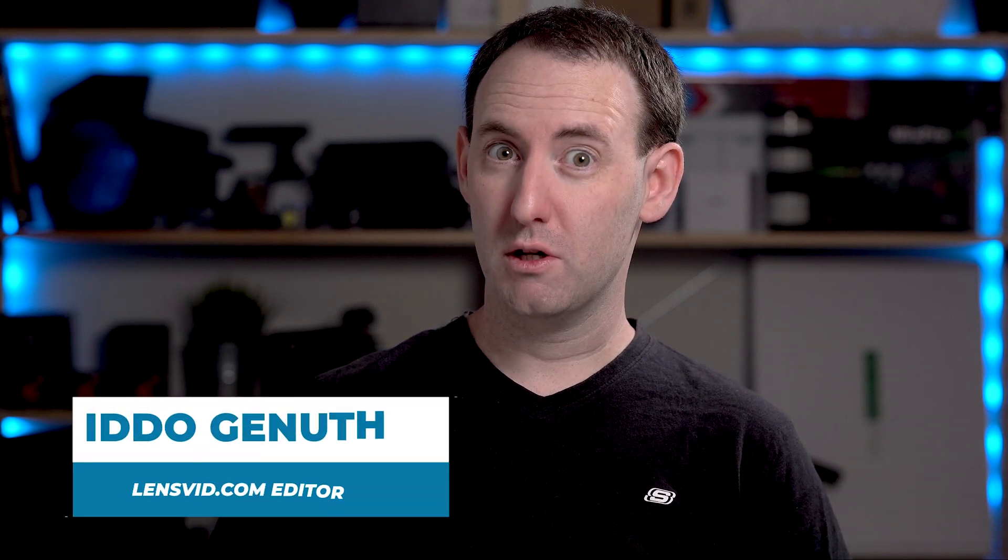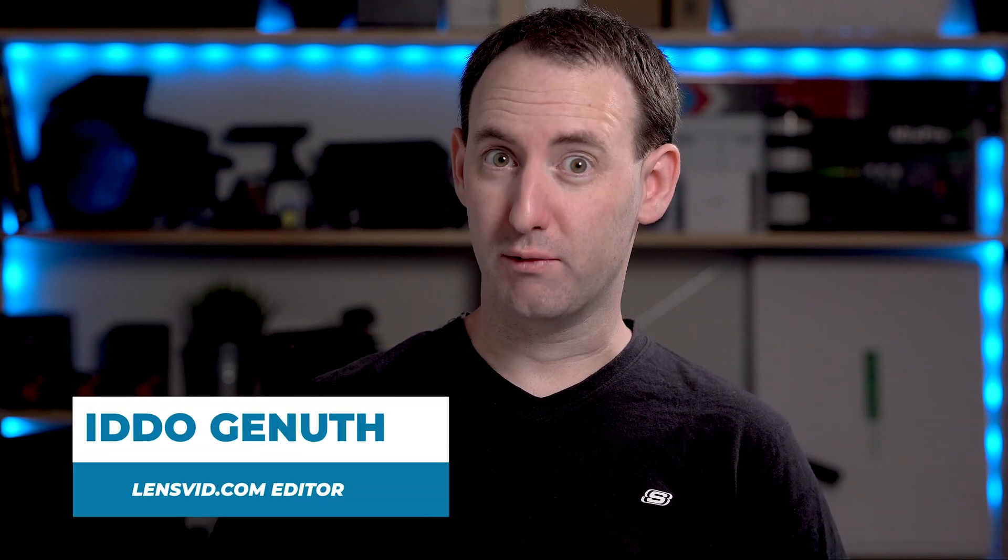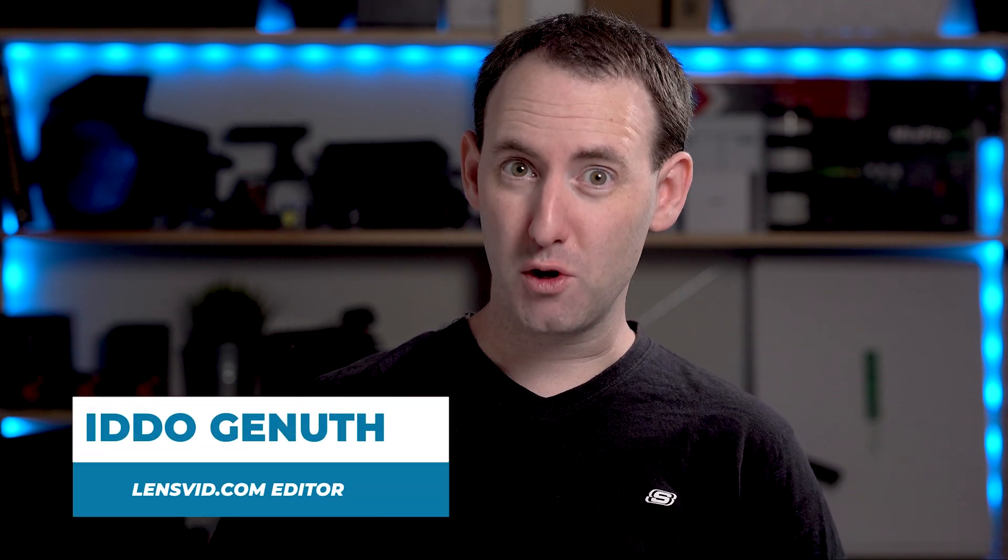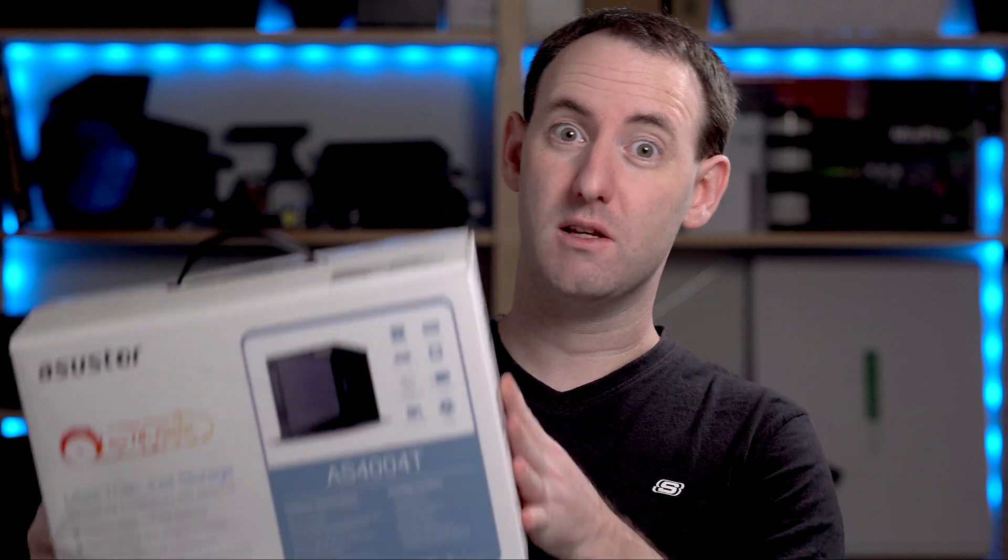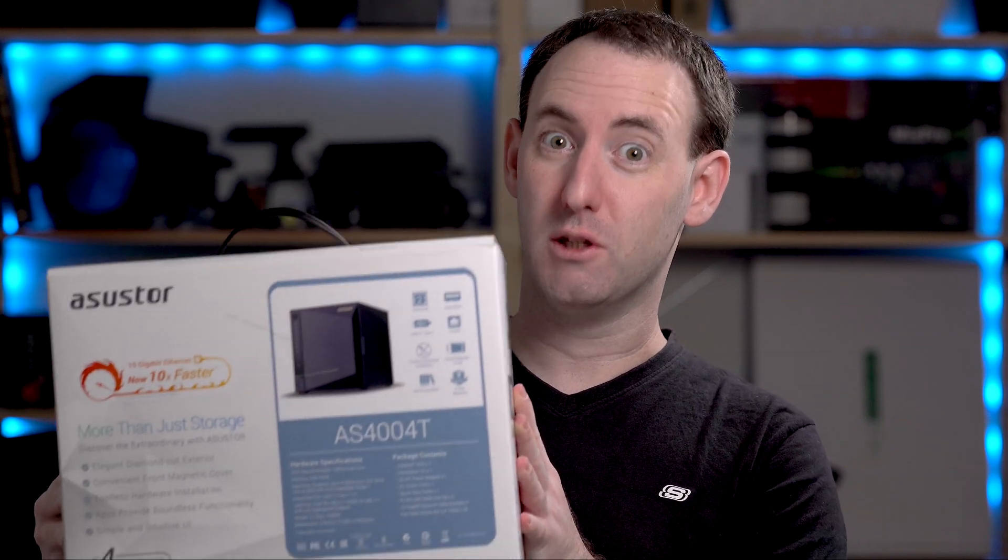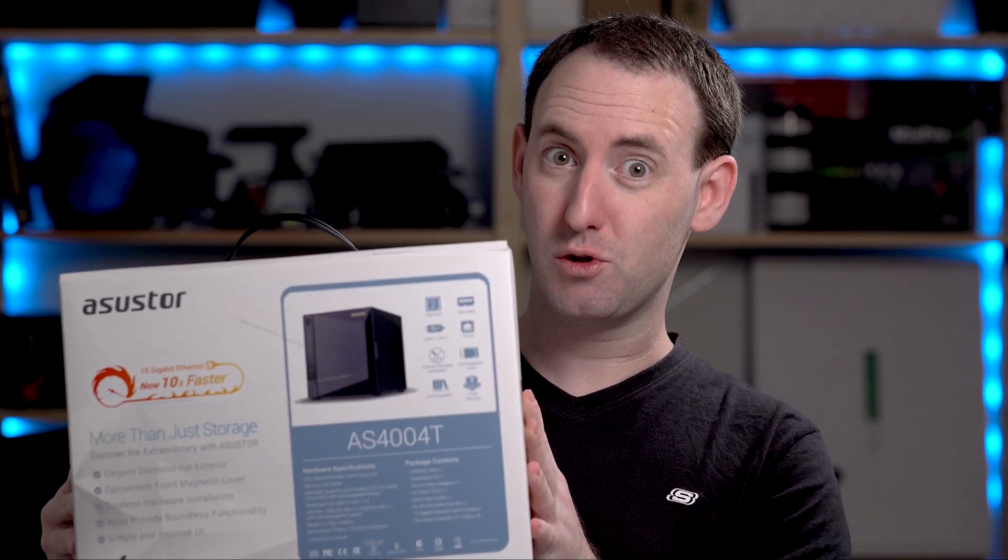Hi, today we're going to start a new series of NAS reviews, and the first unit that we're going to test is this 10 gigabit unit by ASUSTOR. So let's see what it can do.